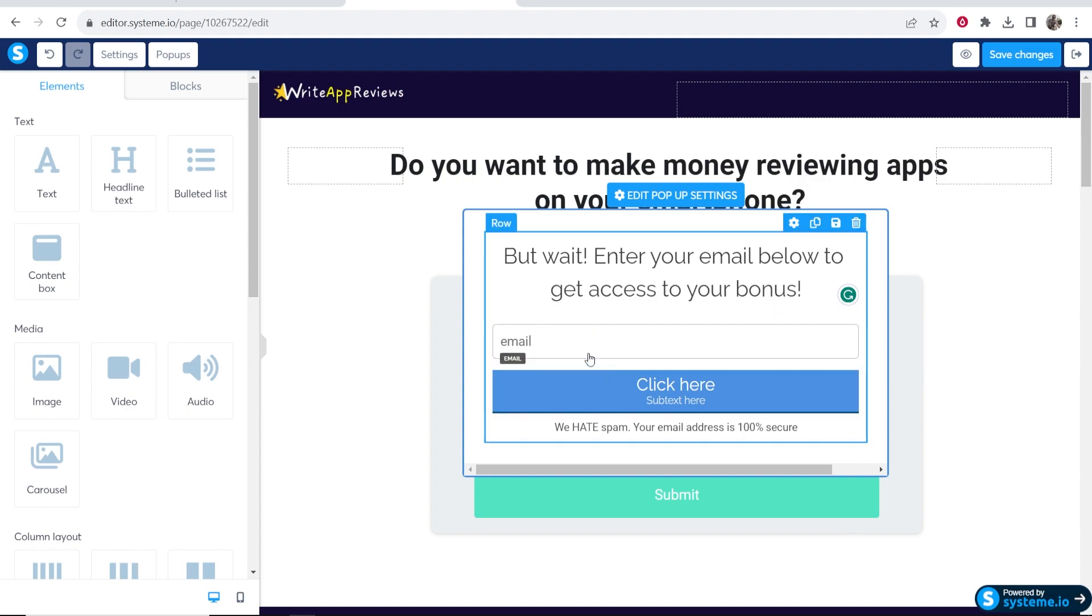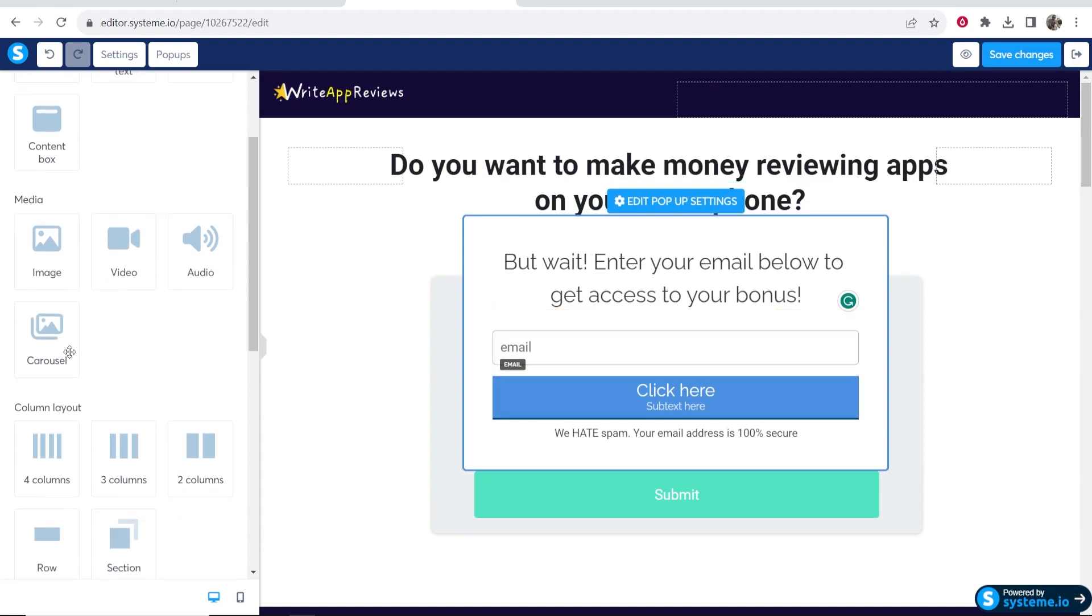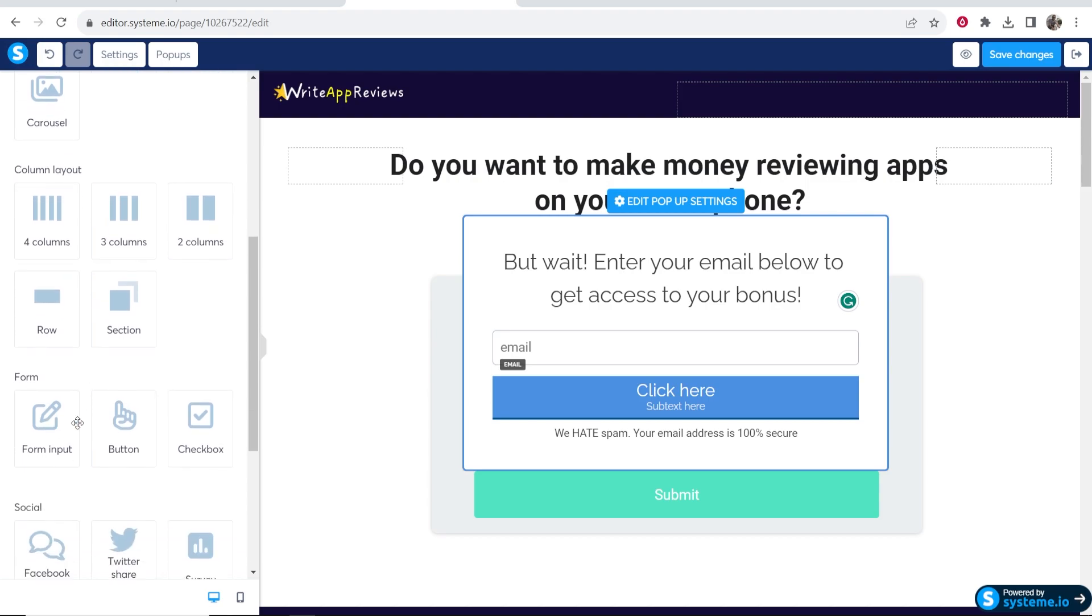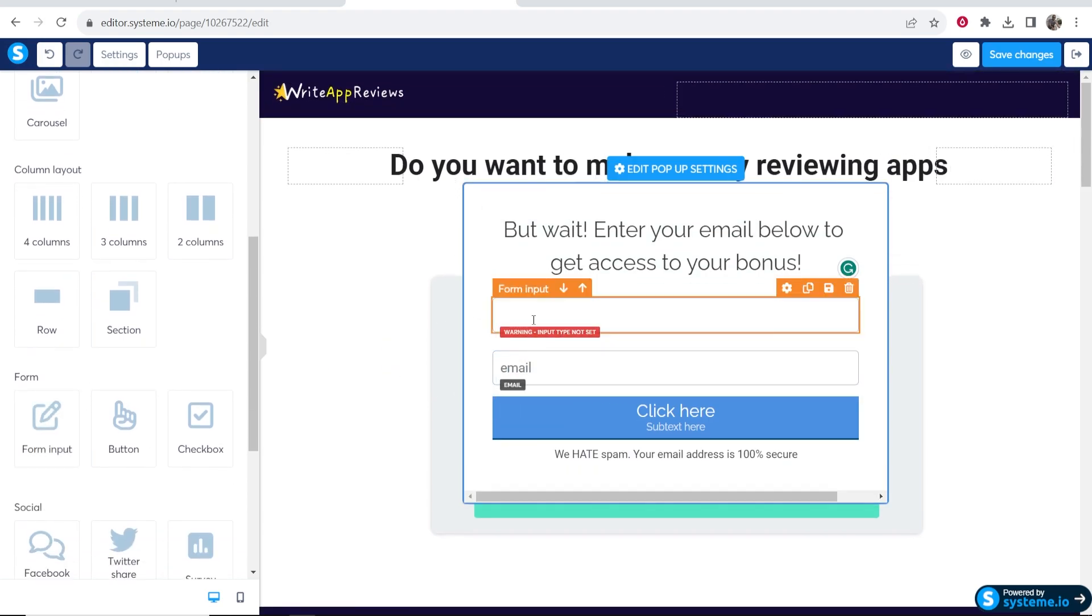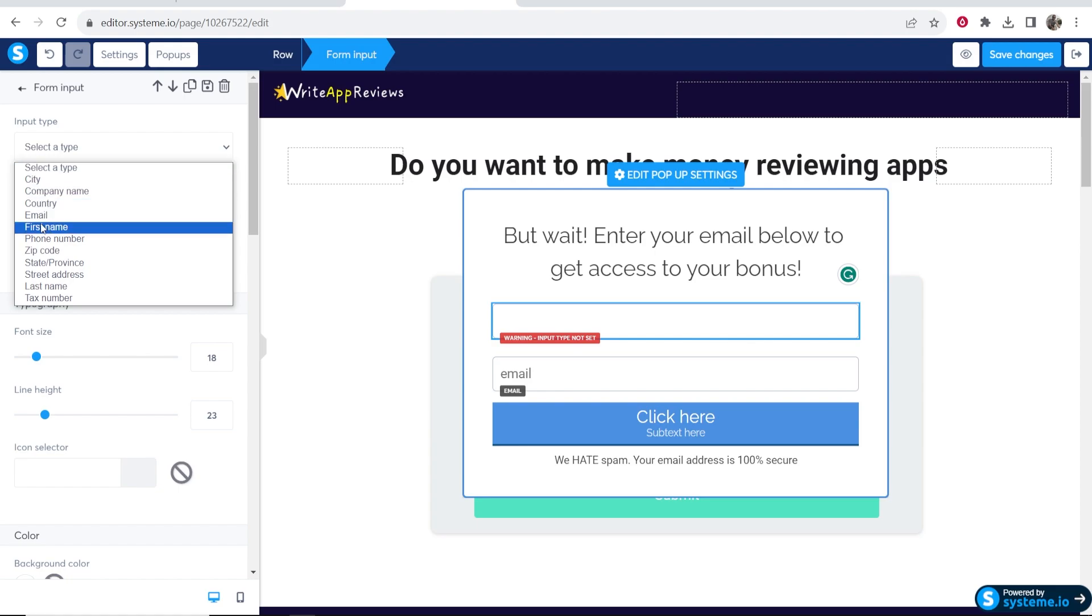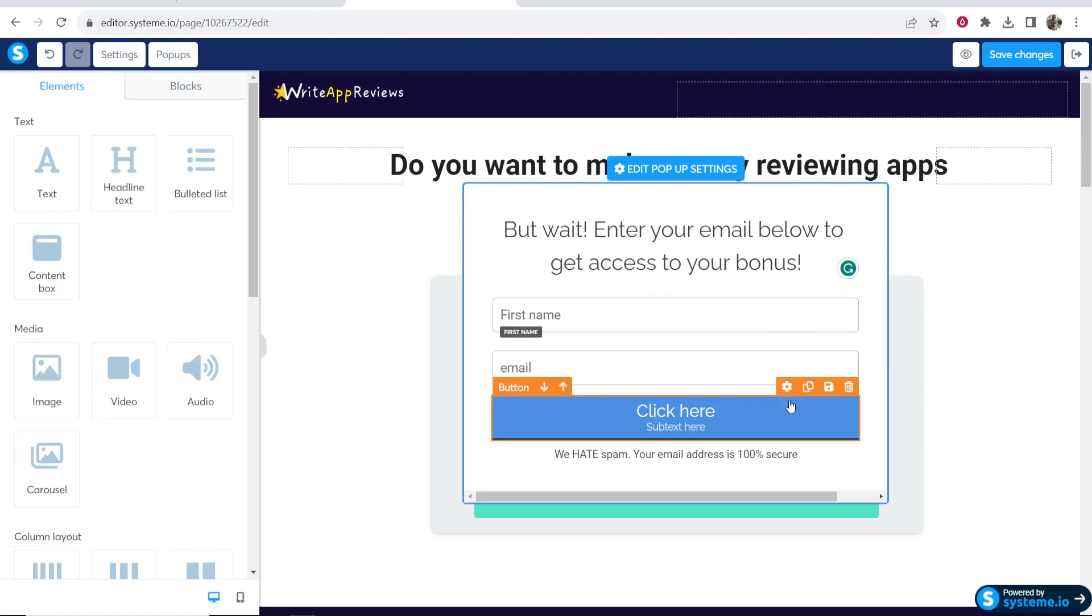To do that, just go to form input and you can drag on a name. Go to settings, select type first name. There we go.